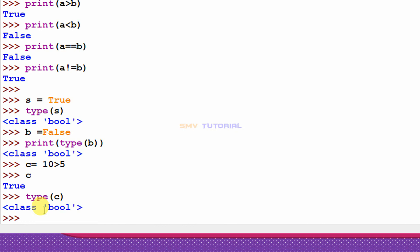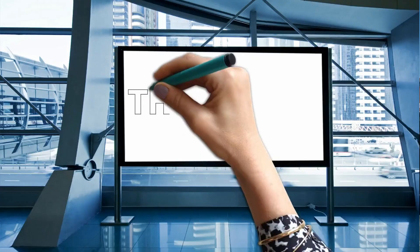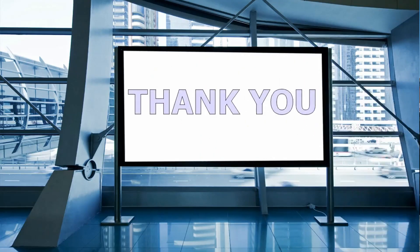This concludes part two and part three. The final topic is byte data type, which will be covered in part four. Thank you for watching — please watch my part four video.